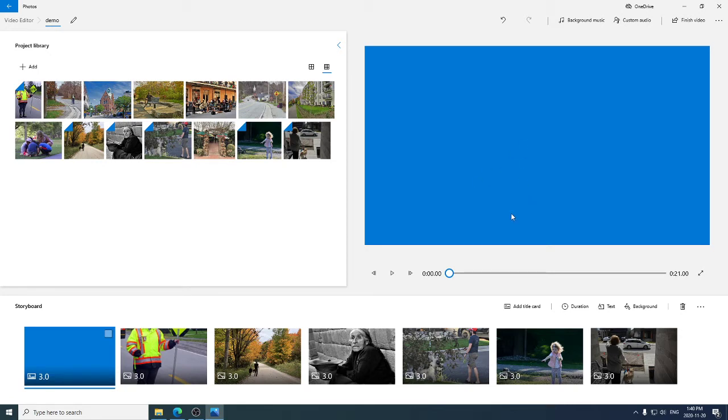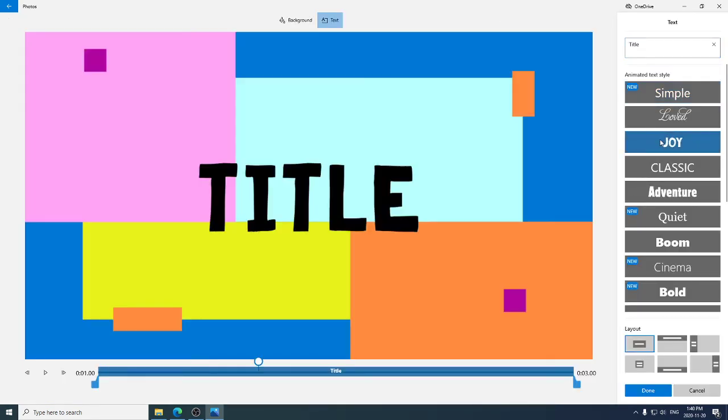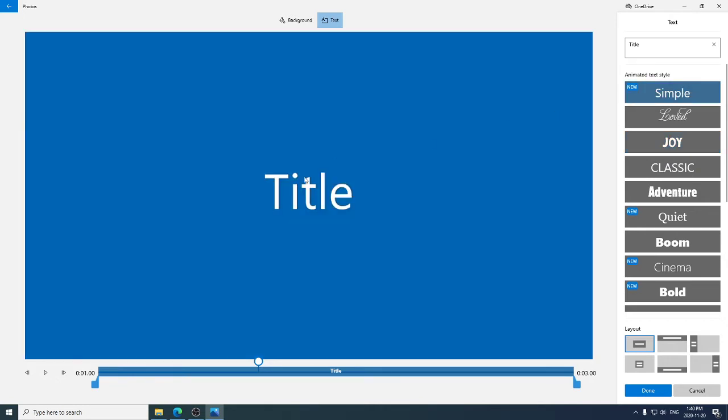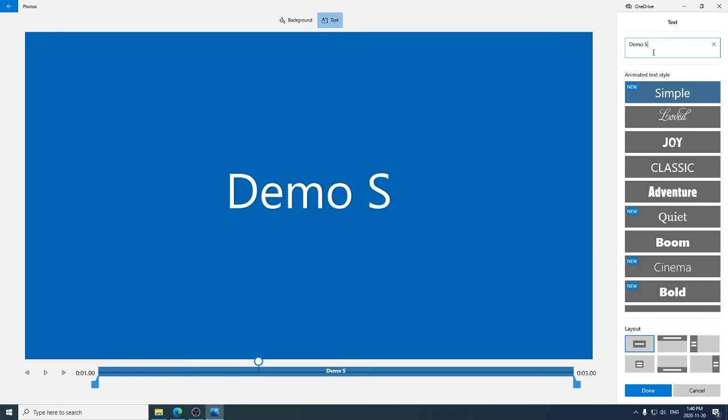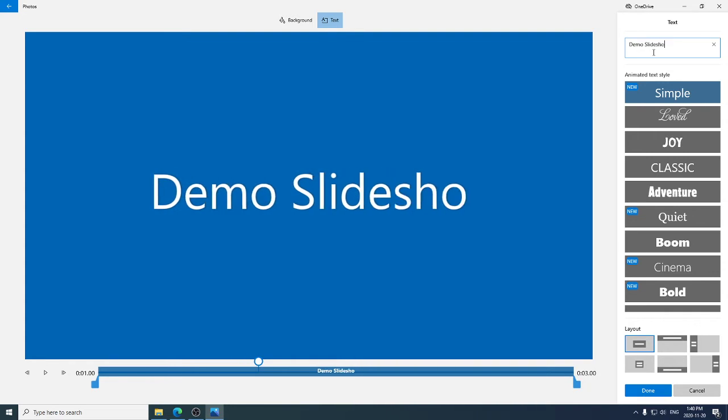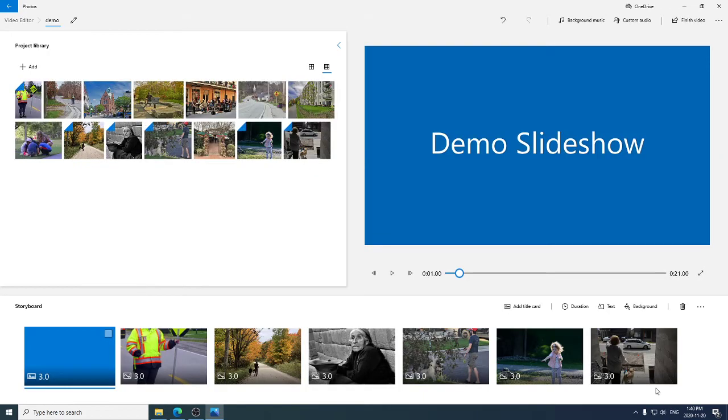And I want to edit the title card. And I'm going to put some text in here. We're going to use this font. Oh, I don't like that. Let's stick with simple. And the text is title now. We're good enough for now.